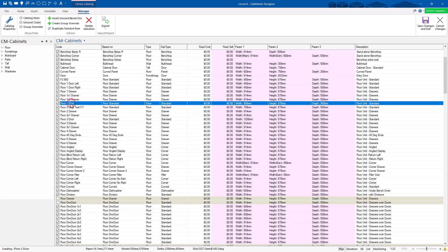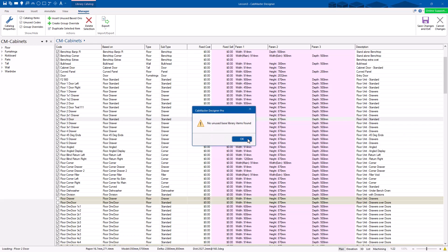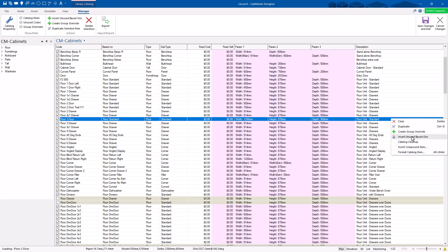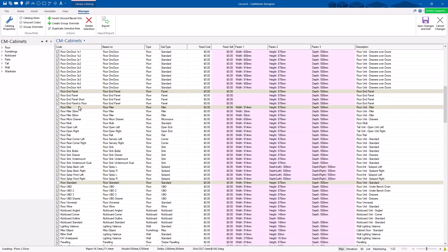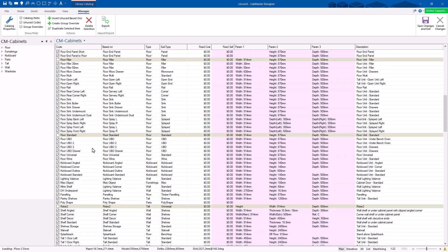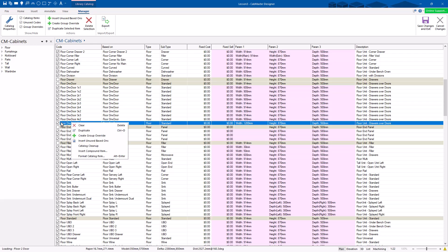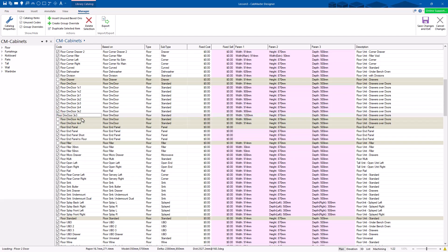You can duplicate anything you want and make your own cabinets — start with something and modify it any way you want. You've also got Insert Unused Based-Ons — if we add new cabinets to the library, that's how you get them into your library by coming into Library Catalog Manager and inserting unused based-ons. This is your library that sits in front of our library. You can duplicate any cabinet, turn things off and on. If there are cabinets you don't like, you can click and turn them off — they won't be in your selection but they haven't been lost.